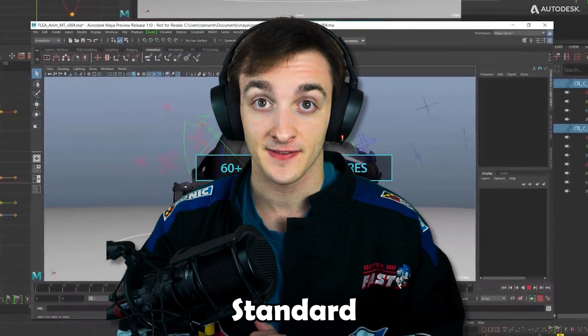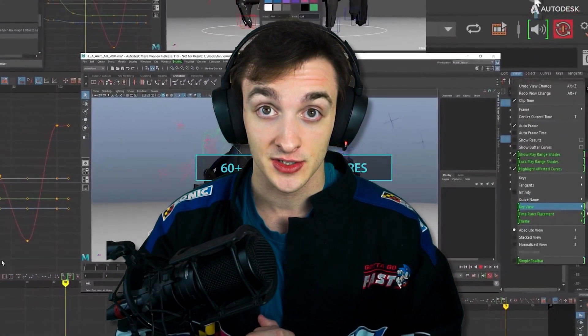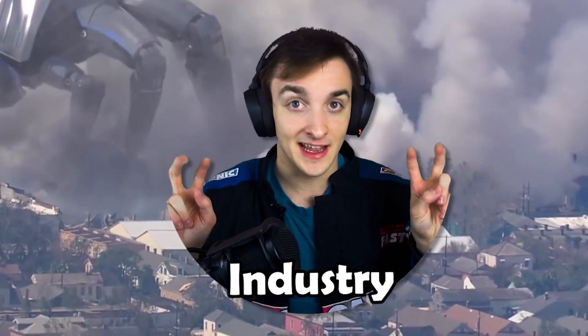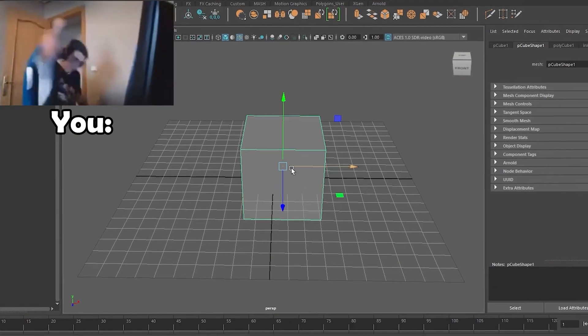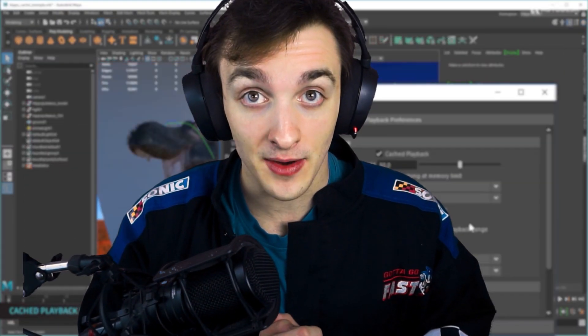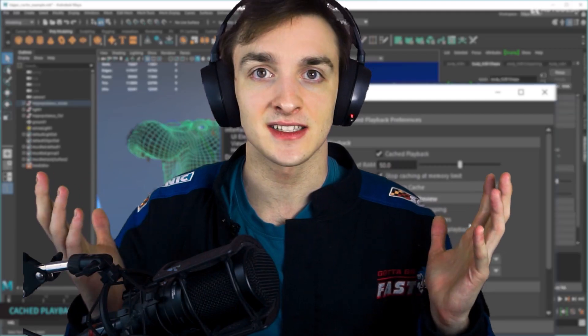Autodesk Maya is an extremely powerful tool and is the literal industry standard for any AAA studio out there. But just because the software is industry standard doesn't mean it's easy to use or learn. Keep in mind this software is made for professionals that have thousands of hours in their respective fields. So how are you, as someone with zero hours in your field, supposed to even get started?